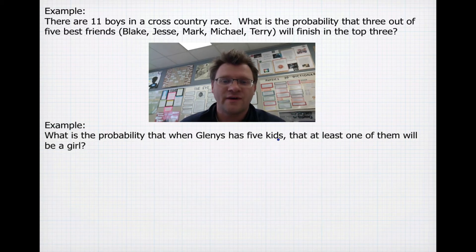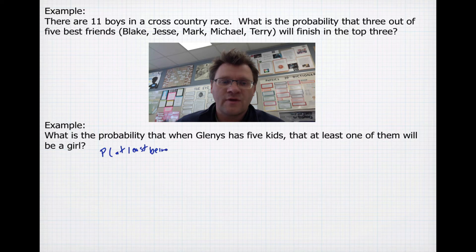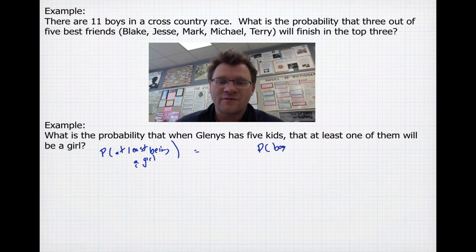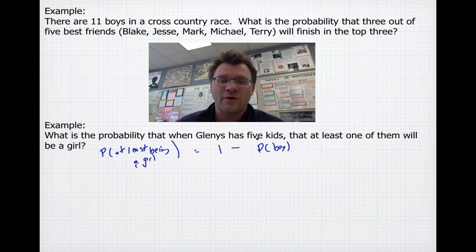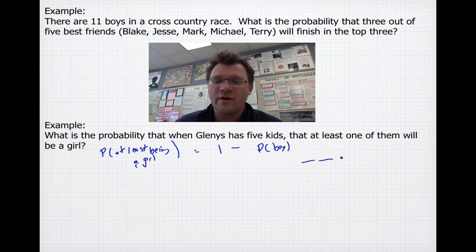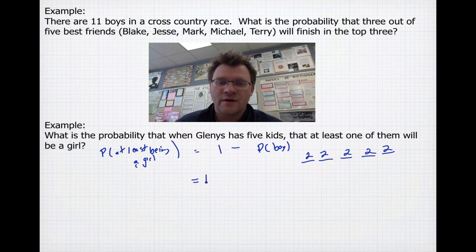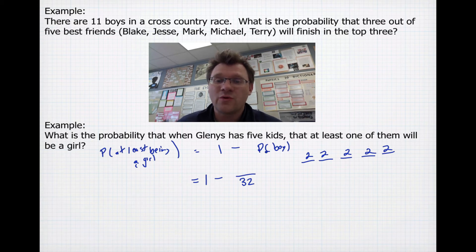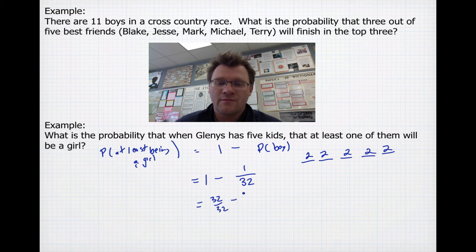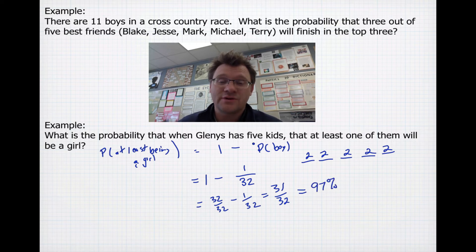Here's our second example. What is the probability that when Glenys has five kids, at least one of them will be a girl? To find the probability of at least one girl, we find the probability that they're all boys, then subtract from 1. If she has five kids, there are 2×2×2×2×2 = 32 total outcomes. The probability they're all boys is 1 out of 32. So 1 minus 1/32 equals 31/32, which is a 97% chance that at least one will be a girl.